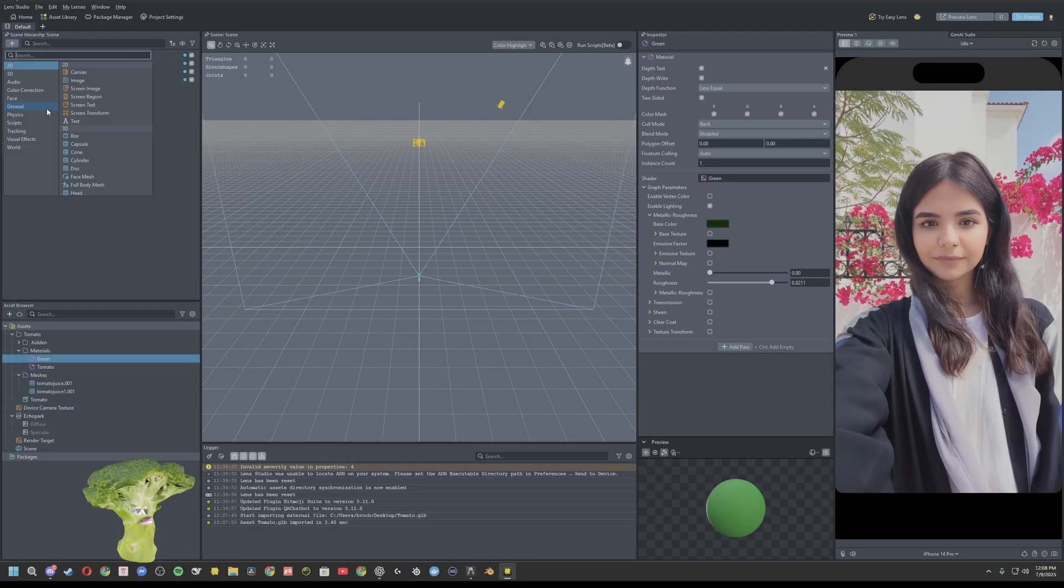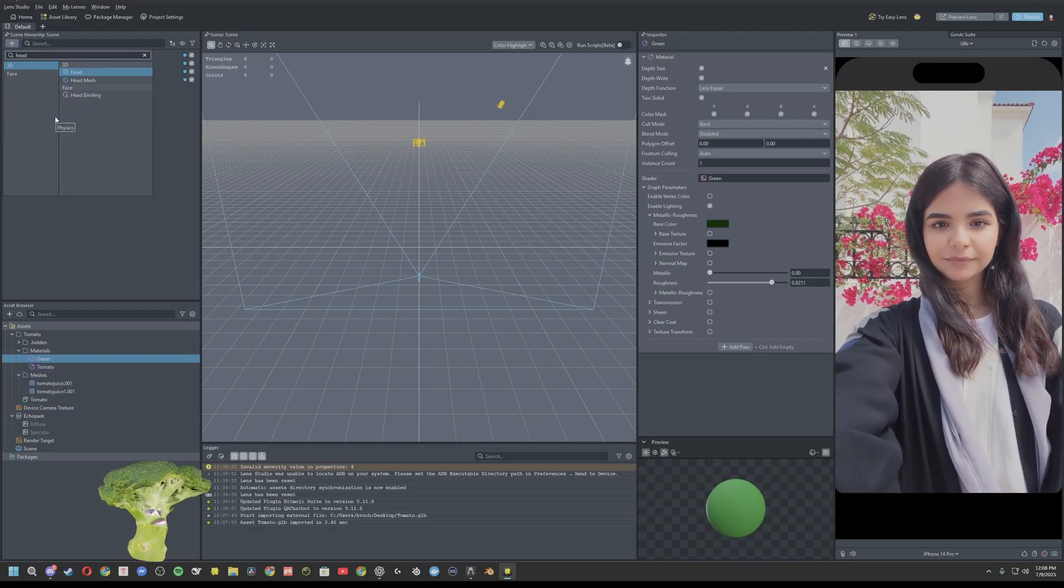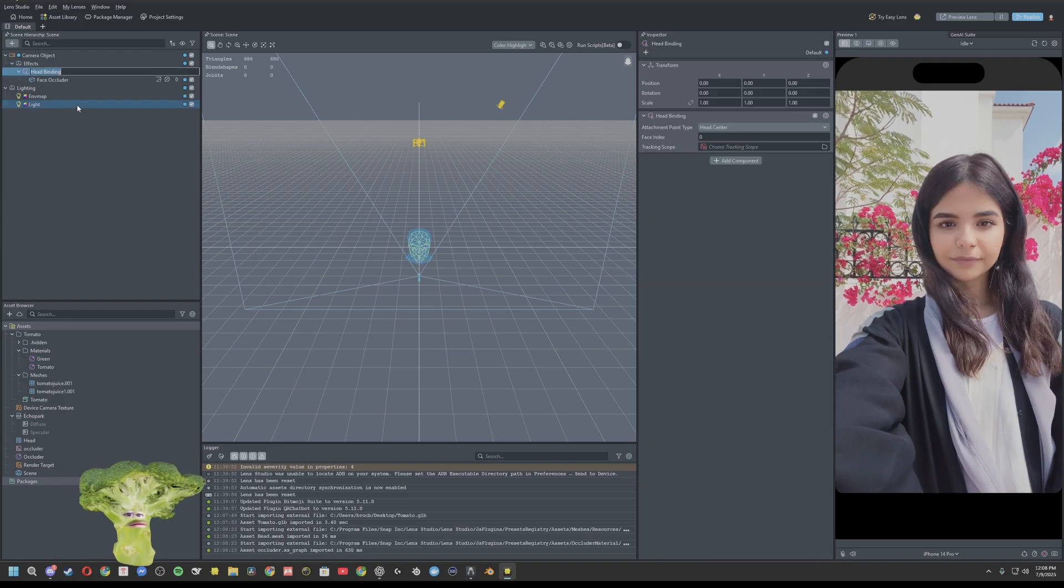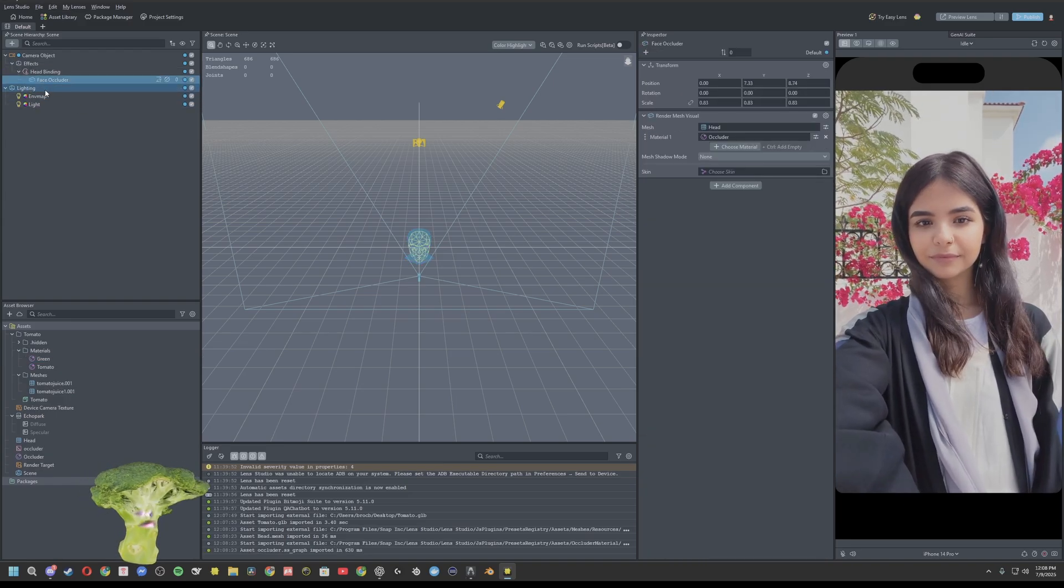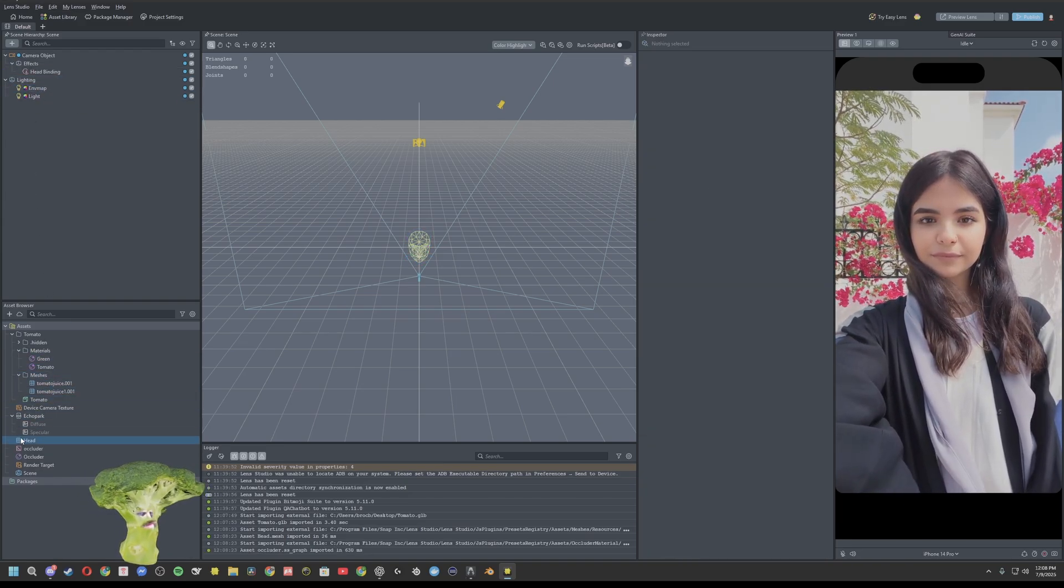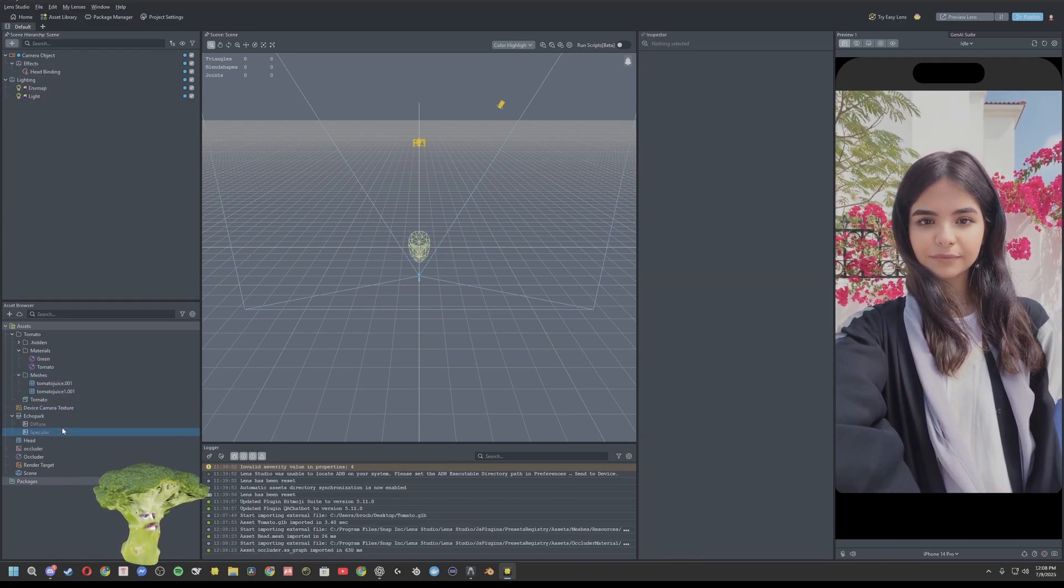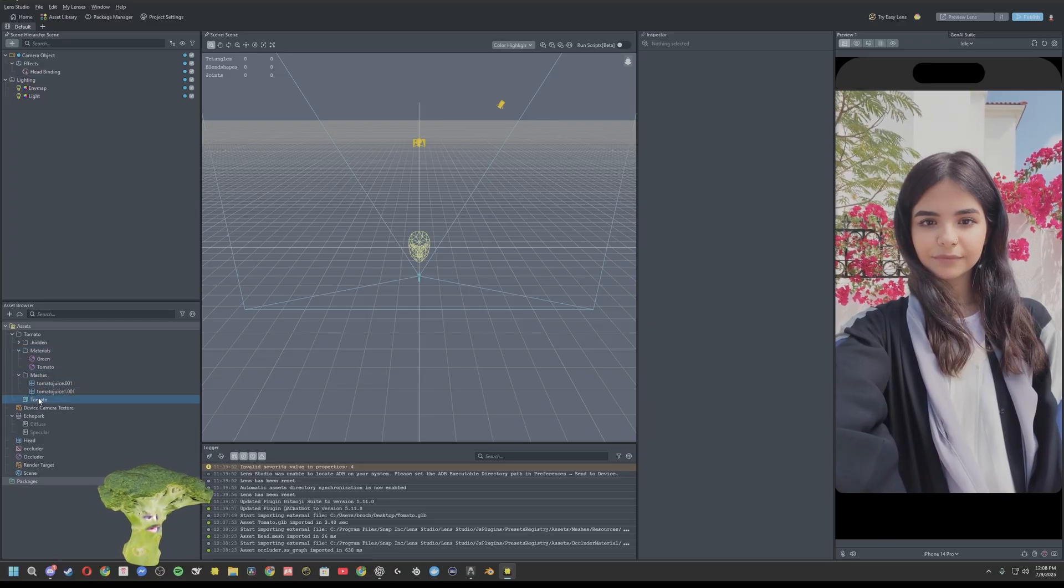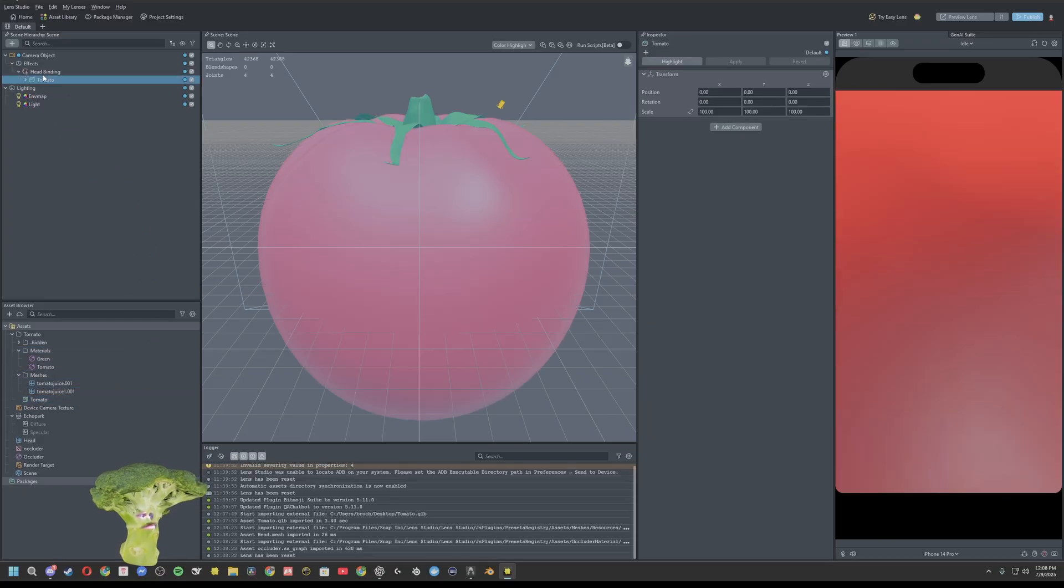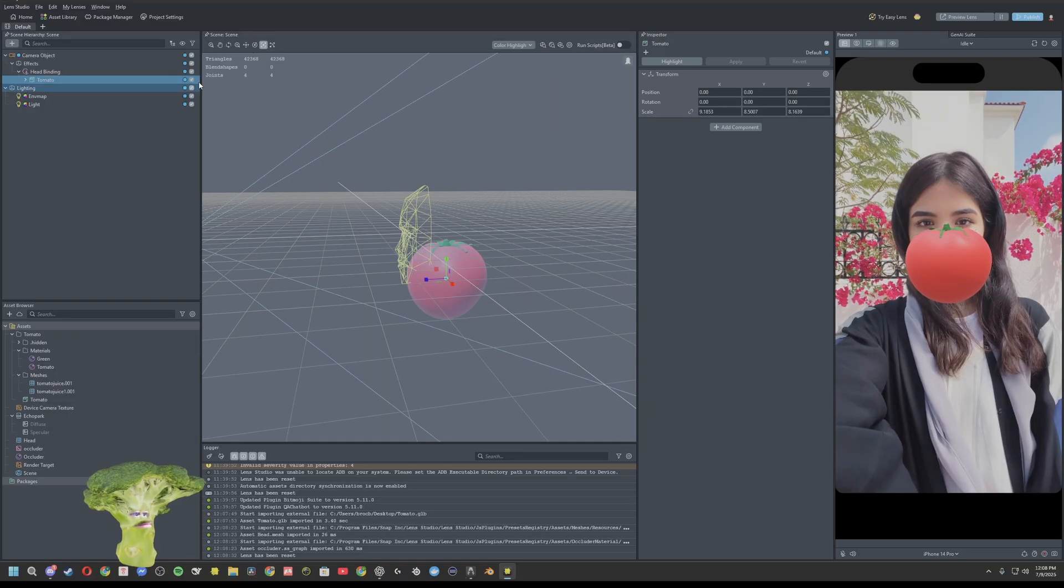So we'll add our head binding. Delete the face occluder. Drag that tomato prefab onto the head binding. And then resize that sucker.